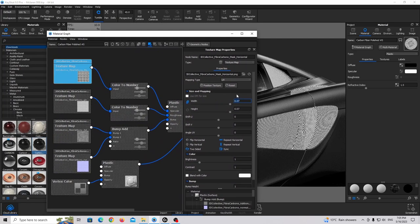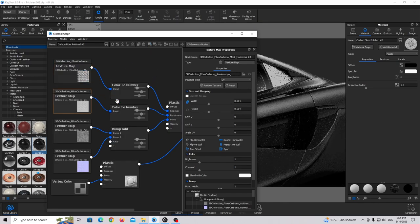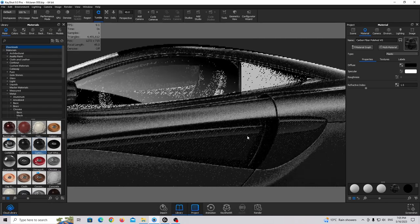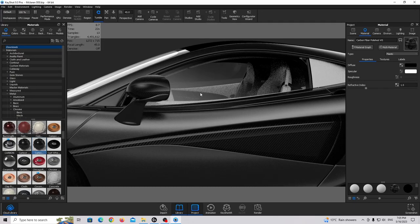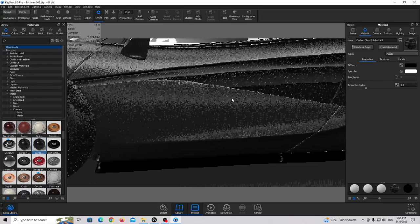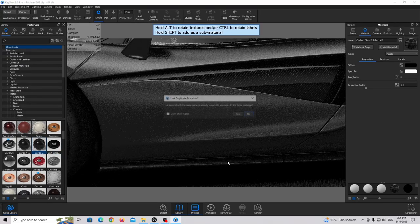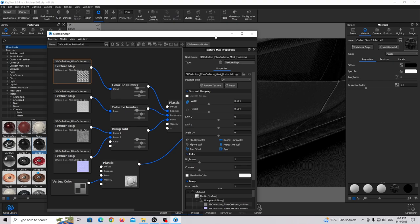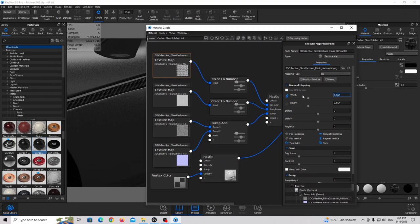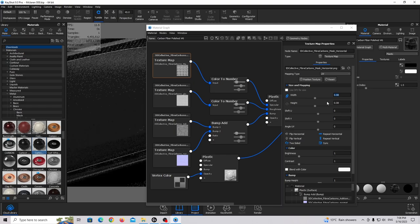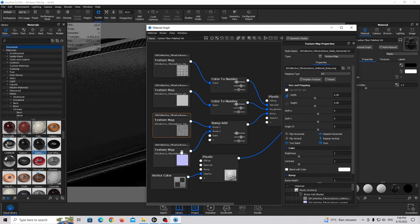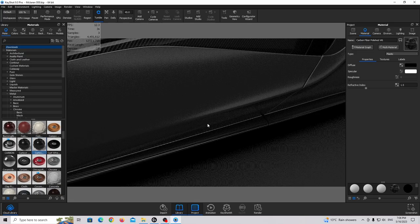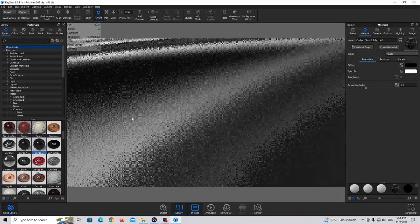Match the scaling with the mirror so it looks like the same material. Continue working on the carbon fiber — drag and drop this material to the side spoiler. Double click on the spoiler and change the scale to match the door and mirror.